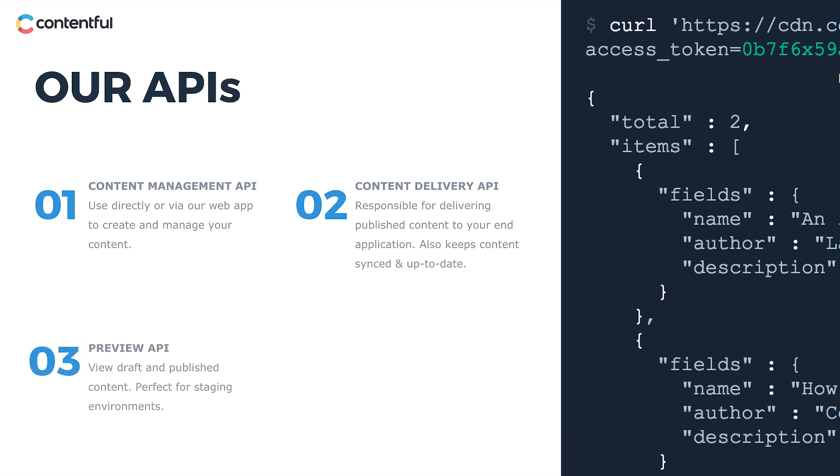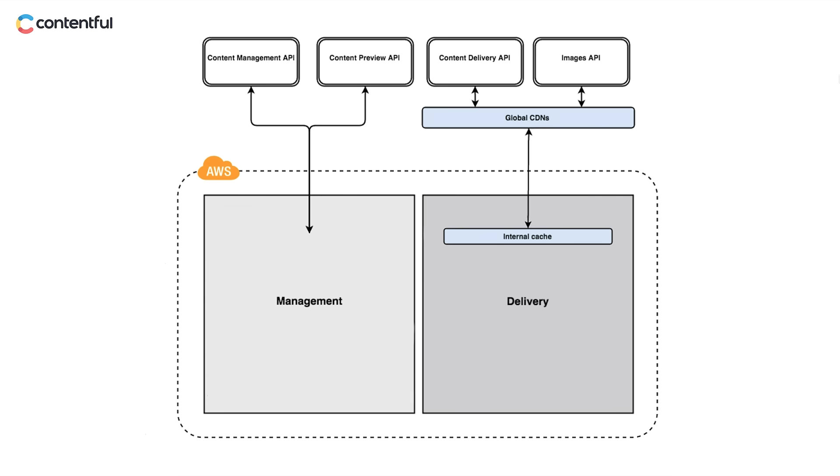Number three, the Content Preview API, which allows you to see your content in its draft state. If you think of your content infrastructure as two distinct buckets—one for management and one for delivery—the preview API pulls your content from the management bucket.